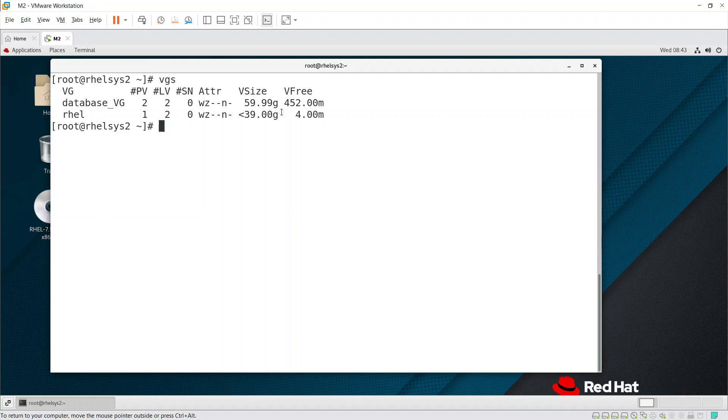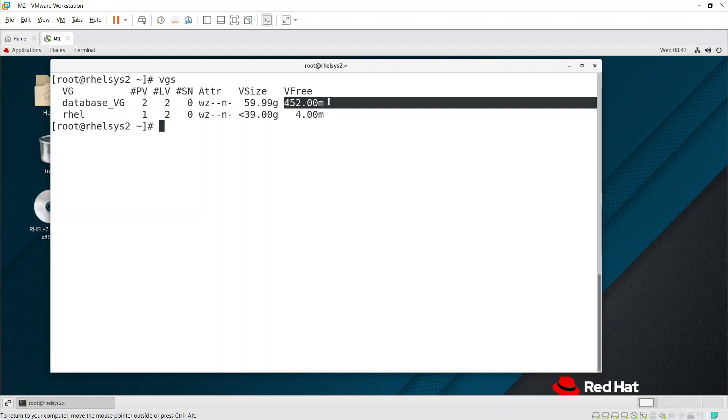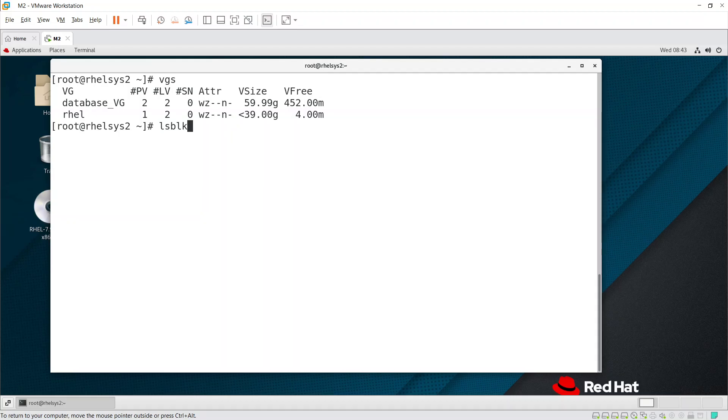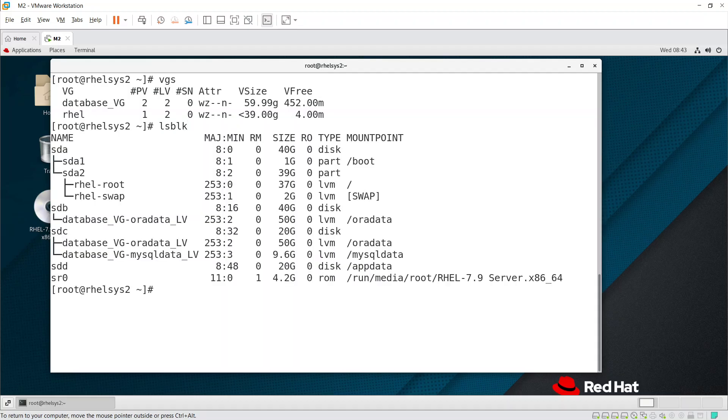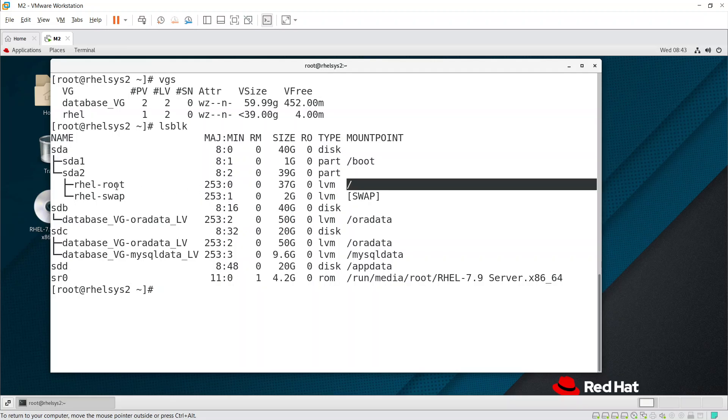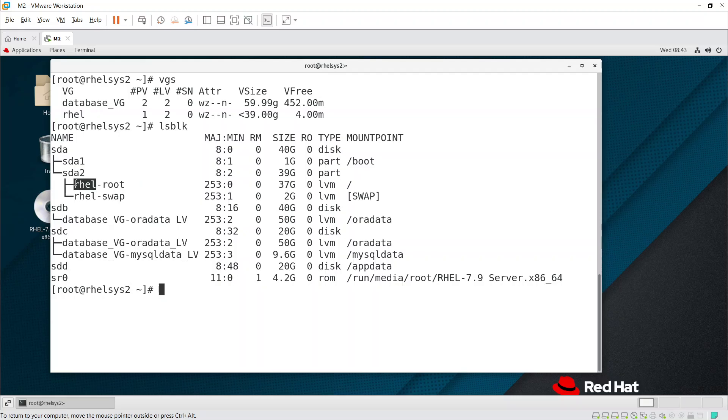You can see 452 MB is free, but I need for RHL. This is part of RHL. How do we know? Here you can see rhl-root - root is the LVM and RHL is the VG name. If you run vgs command, you can see for RHL just 4 MB is left.